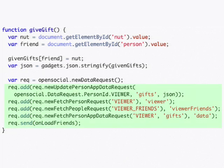In our data request object, we're going to specify that in addition to updating the viewer's application data, we also request information on the viewer, the viewer friends, and the personal information storage of the viewer.